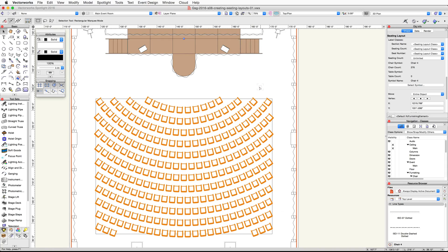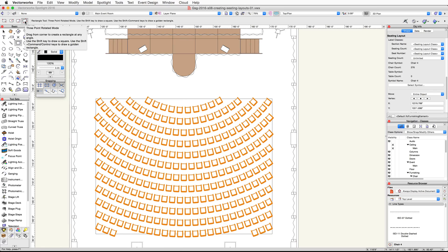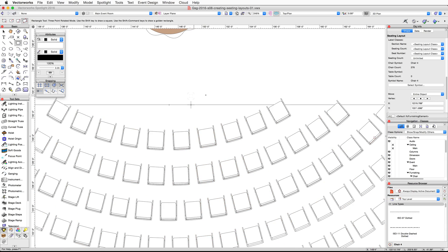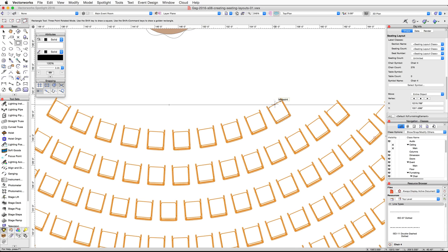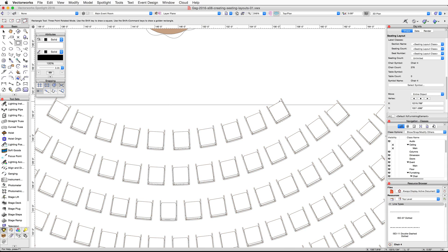Next, we're going to edit the base shape of the seating layout to add two aisles. Activate the Rectangle tool again and enable the Three Point Rotated mode in the toolbar. Zoom in on the top center of the seating layout. Place your cursor over the front right chair — when the endpoint cue appears, click once to start the rectangle.